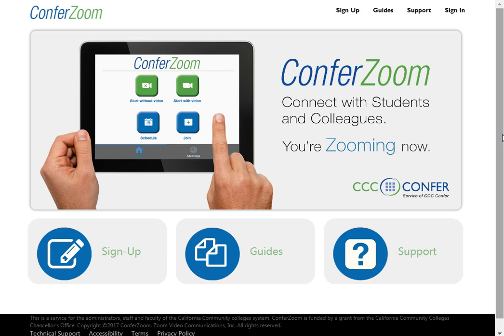To do so, go back to ConferZoom.org again, but this time click Sign In and enter the credentials you set up during the confirmation process.